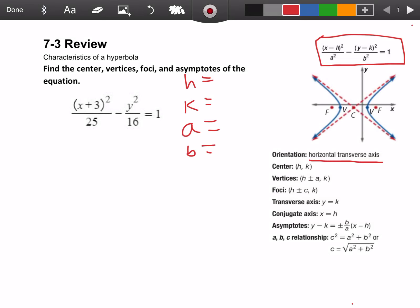So in this case, h is going to be — remember it's always the opposite of what you see — so h is negative 3. And there is nothing behind the y in parentheses, so that means our k is 0. For a, we have the square root of a squared, so the square root of 25, so a would be 5. And b would be the square root of 16, which would be 4.